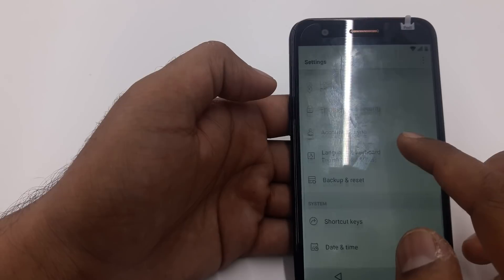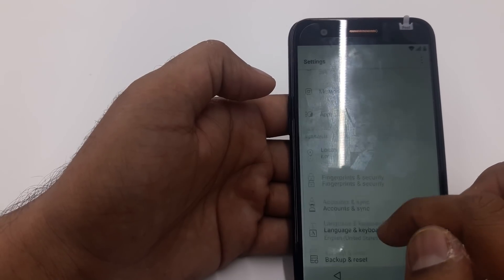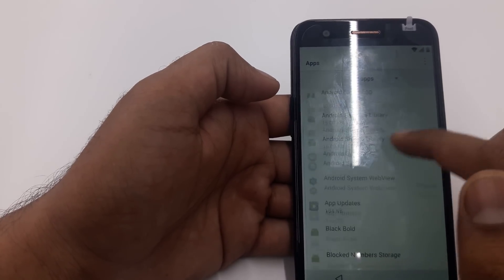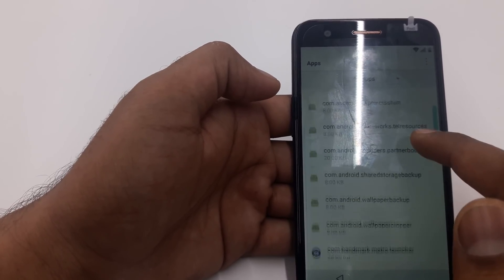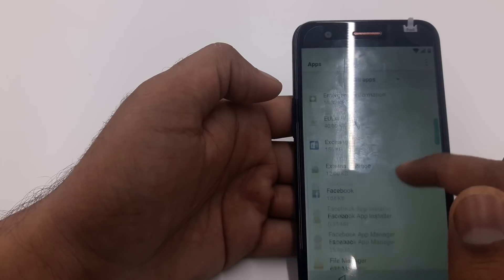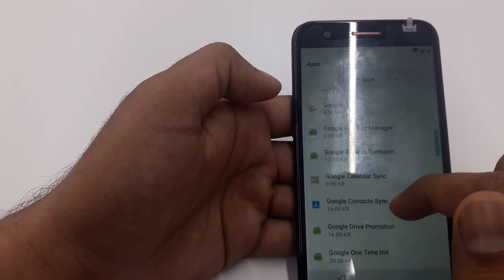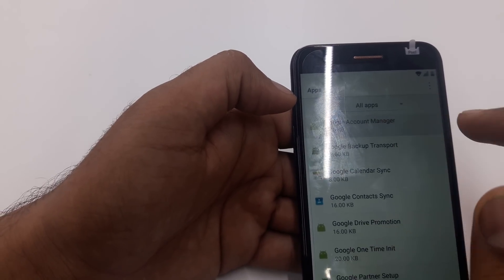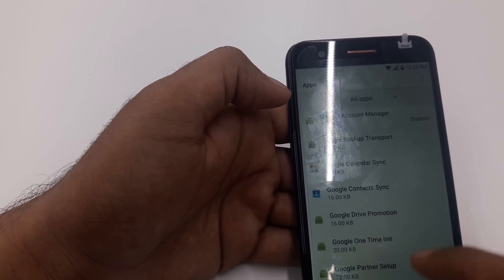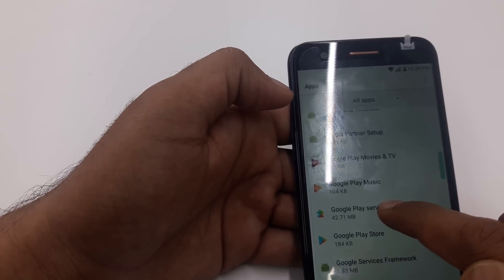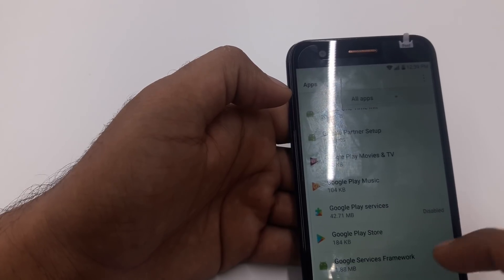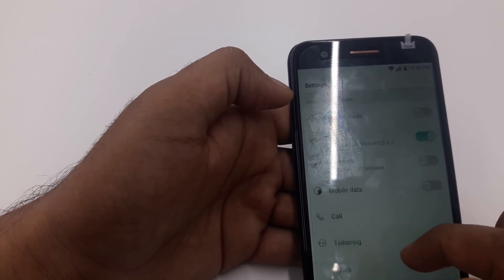Go back, go to Apps. Once you are in the Apps, click Show System. We are going to disable two apps. The first one is Google Account Manager — click on it, disable, yes. The second one is Google Play Services — disable, yes.